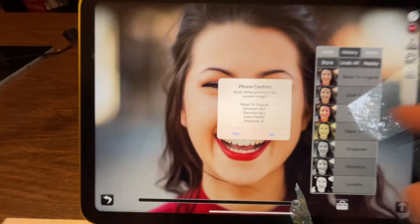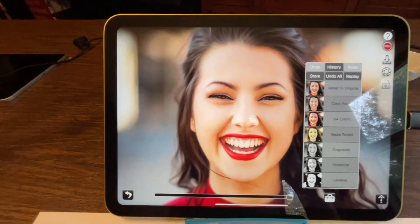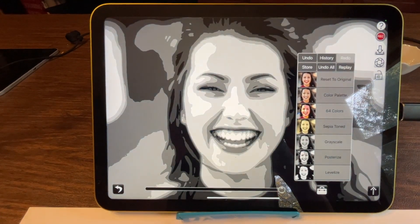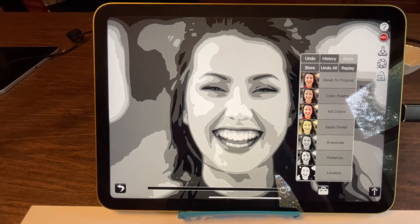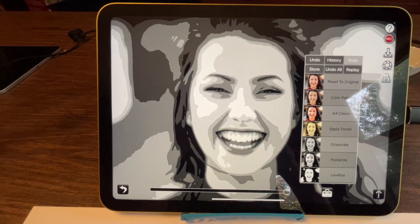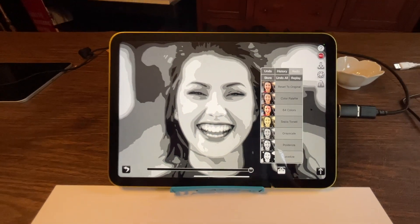So you can name these things anything that you want. It'll ask you to confirm, I say yes, and it'll apply all of those steps in the order that you applied them. And boom, there you've got the image that is the result of that custom set of commands.